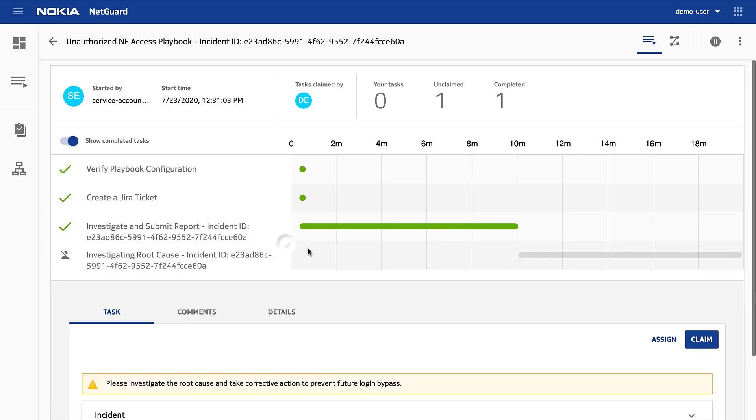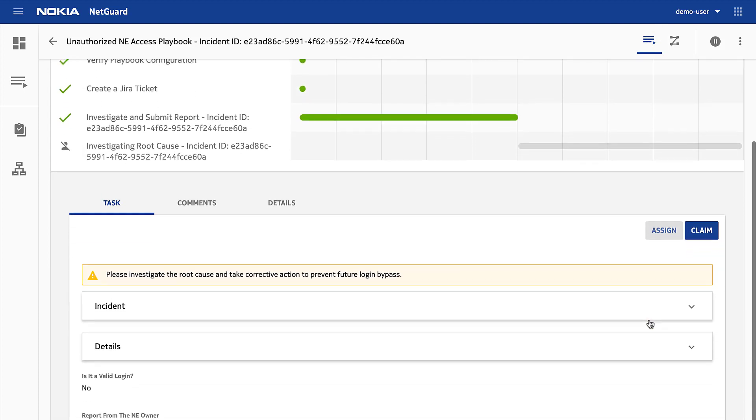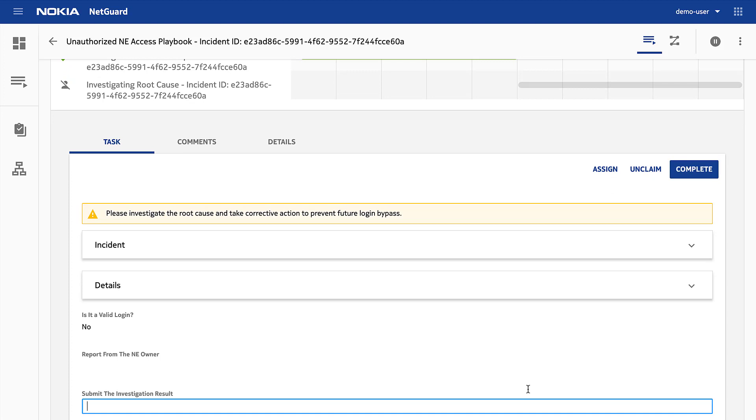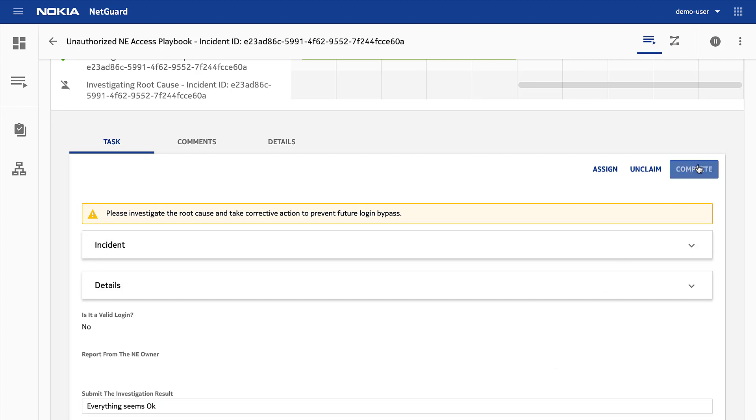I click to expand the task, look at the details, claim the task, fill in the form, and complete the playbook.